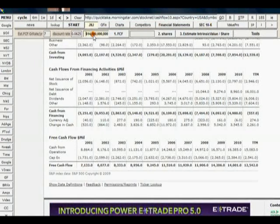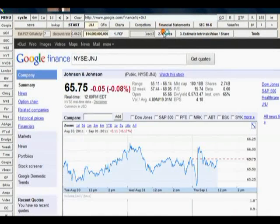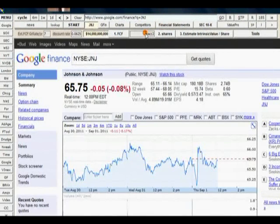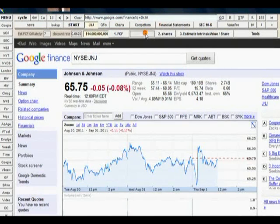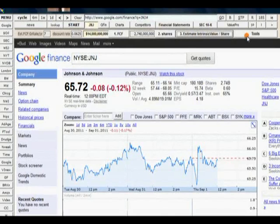And then the number of shares outstanding. Let's see. We've got 2,740 million shares. Okay, estimate intrinsic value. And let's see what we get.